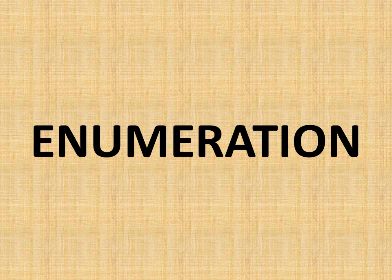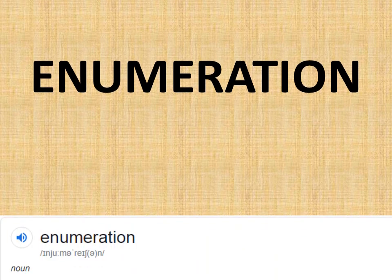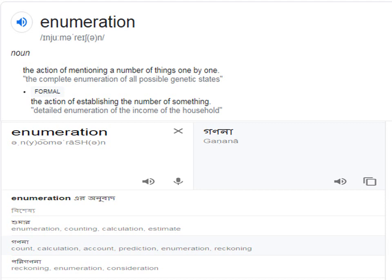The first topic is enumeration. The English meaning of enumeration — it is a noun — is: the action of mentioning a number of things one by one. The formal meaning is the action of establishing the number of something. That means enumeration is a systematic arrangement of numbers one by one, a list of numbers. In Bangla the meaning of enumeration is 'ganuna,' but according to the book the meaning is 'onkopattun.'